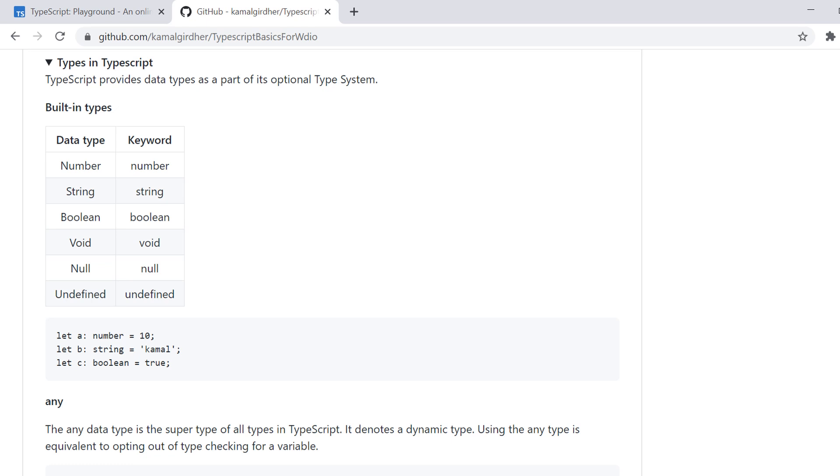Like other programming languages, we also have some types in TypeScript and we have six built-in types. These are number, whose keyword is number in small, and we have string, boolean, void, null and undefined.